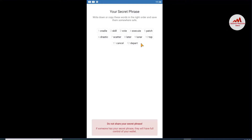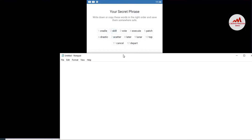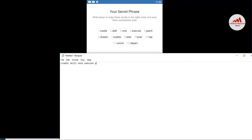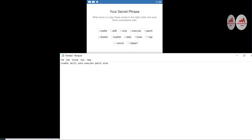Now you can see we have found our recovery phrases for Trust Wallet. Do not share your secret recovery phrases — if someone has your secret recovery phrases they will have full control of your wallet. Keep that in mind. I'm going to open Notepad and type all the phrases one by one because there is no copy option.